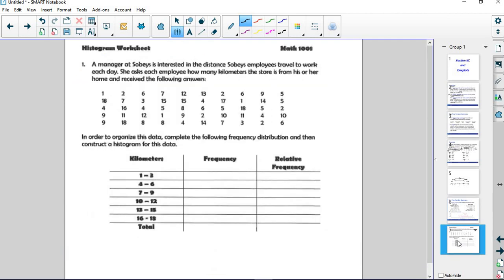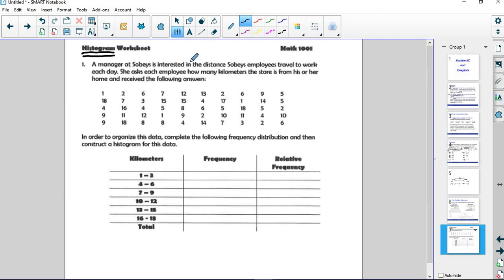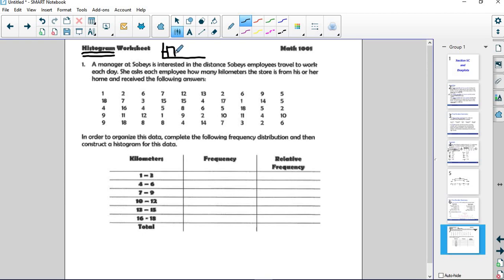A histogram kind of looks like a bar chart, but the bars are connected to one another. You'll have a range of values on the bottom and then you'll have these bars that are connected to one another. That's a histogram.